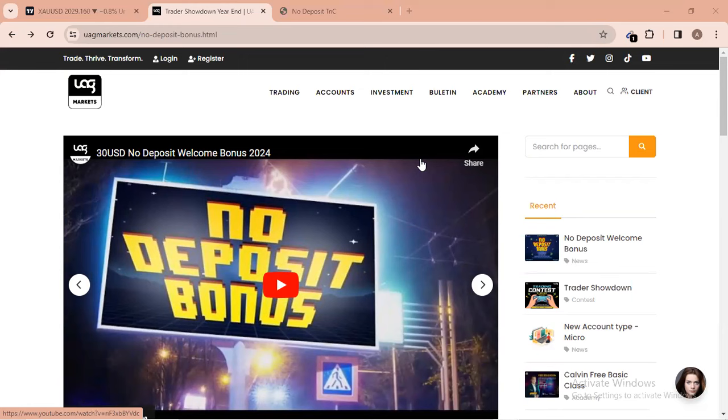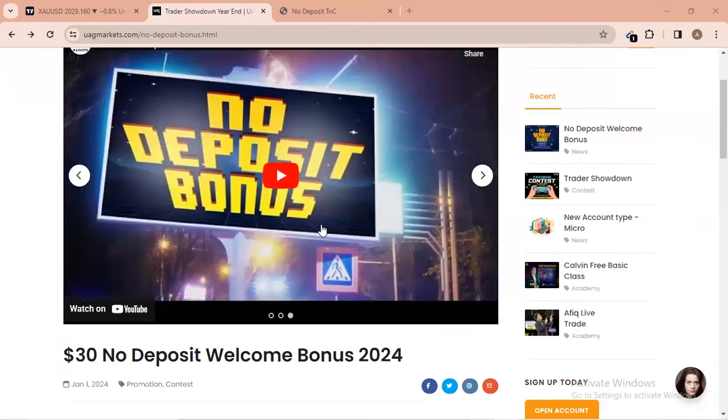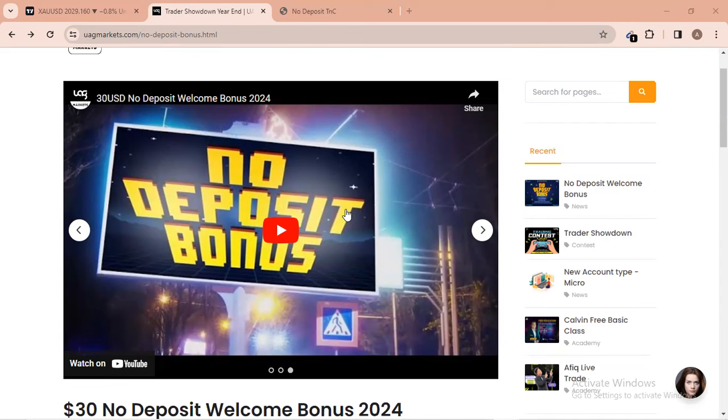If you are new to this broker UAG Markets, then this video is for you. This is the offer that they are offering. You can go to YouTube and watch their video here when you come to the website. I'll put the link under the video description for the direct link to come to this broker.